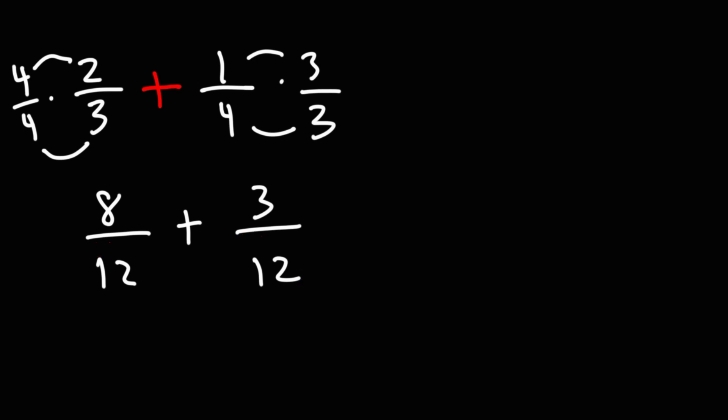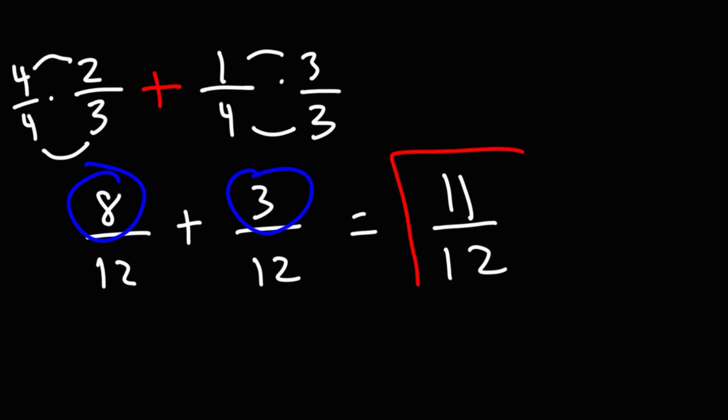Now that the denominator is the same, we can add the numerators of the two fractions. 8 plus 3 is 11. So, the answer that we get is 11 over 12.